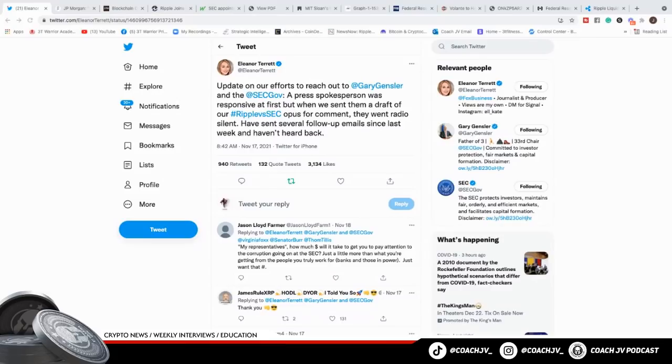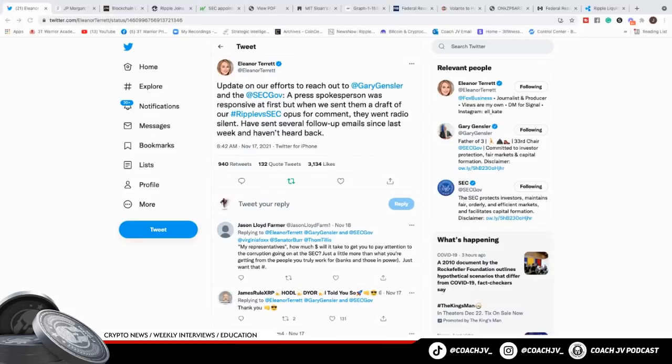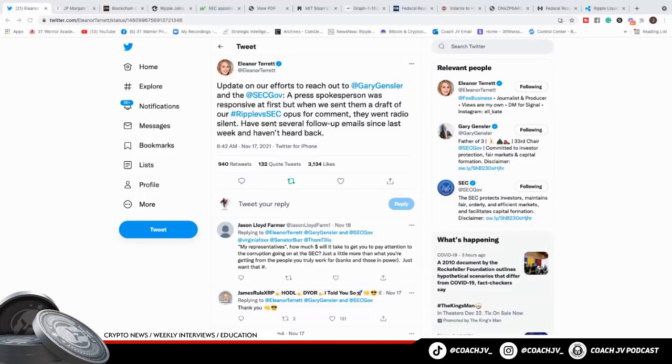Eleanor Terrett and Charles Gasparino have been going hard at Fox against Ripple. It's going to be one of the biggest cases. They're genius reporters making this their catalyst because it's going to blow up their careers. She says, update on our efforts to reach out to Gary Gensler and the SEC. A press spokesperson was very responsive at first, but when we sent them a draft of our Ripple versus SEC opus for comment, they went radio silent. They haven't heard back. The reason why, Warriors, is because this thing is getting close to settle, in my opinion.